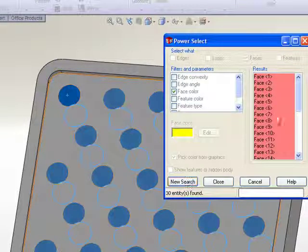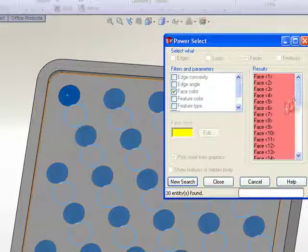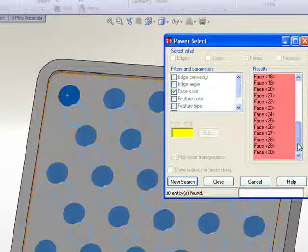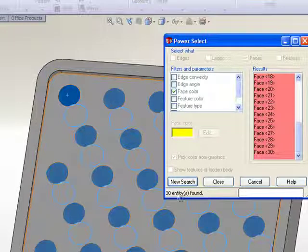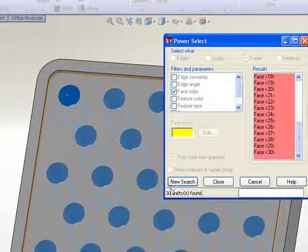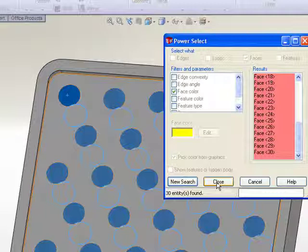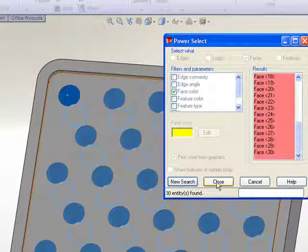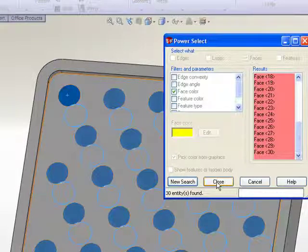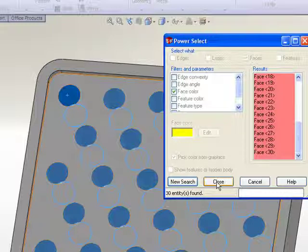So once we've selected that color, we hit search and it comes through and selects the items as well as giving us a listing and a total count. So it shows that there are 30 entities that match our search criteria. Now you can get much more sophisticated with your search criteria, but this is just a simple demonstration to show how this might work in a particular application.